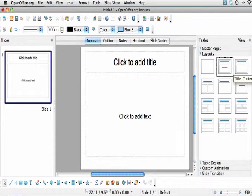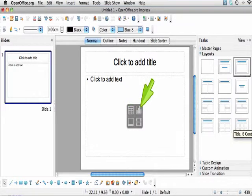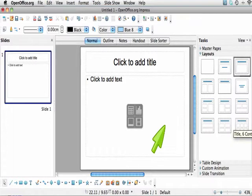When you choose a slide type, that slide is created for you. Text can be entered in a table format by clicking on this icon. Clicking here will allow you to enter a chart. This is a shortcut to entering a picture. This icon allows you to insert video.